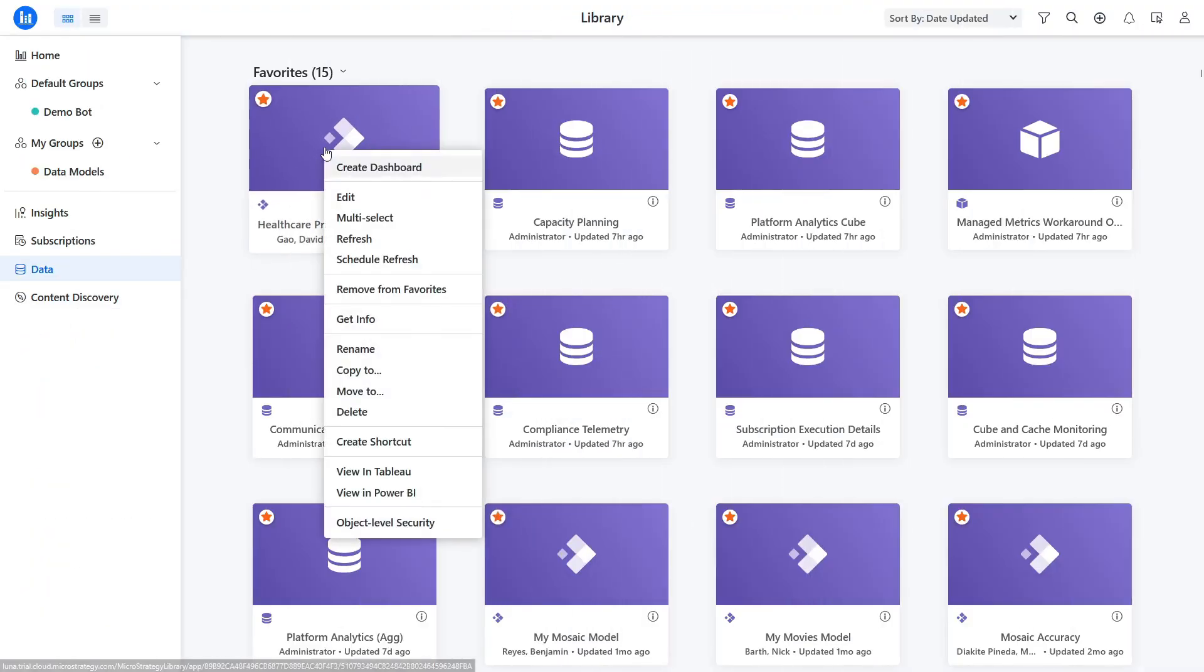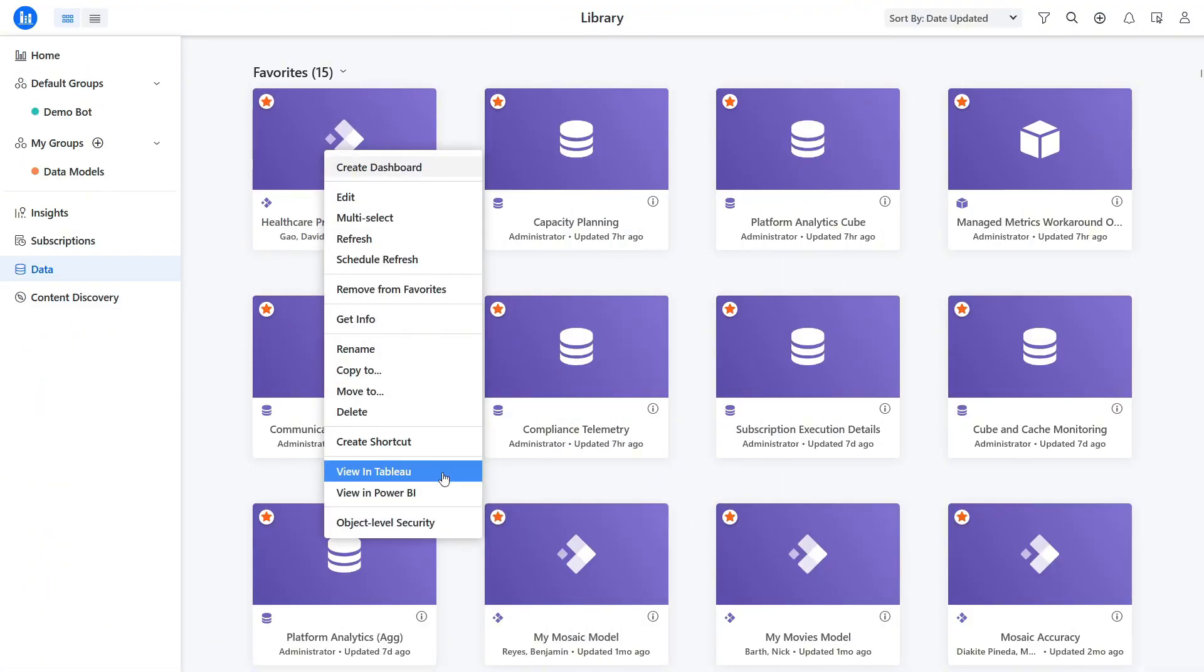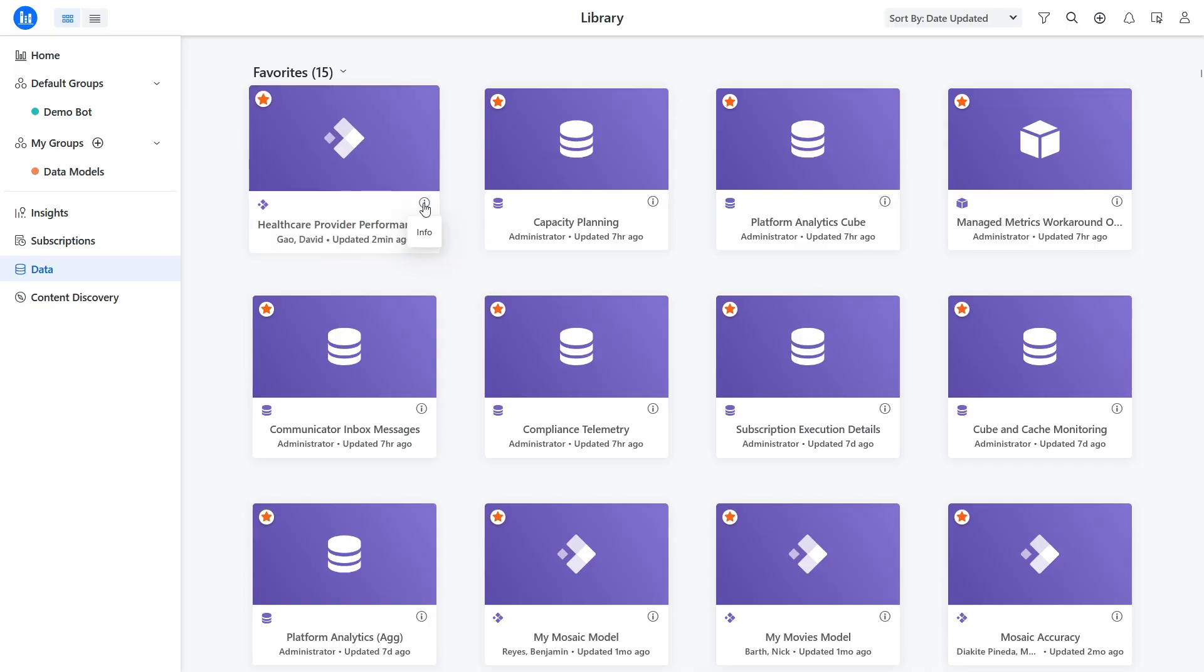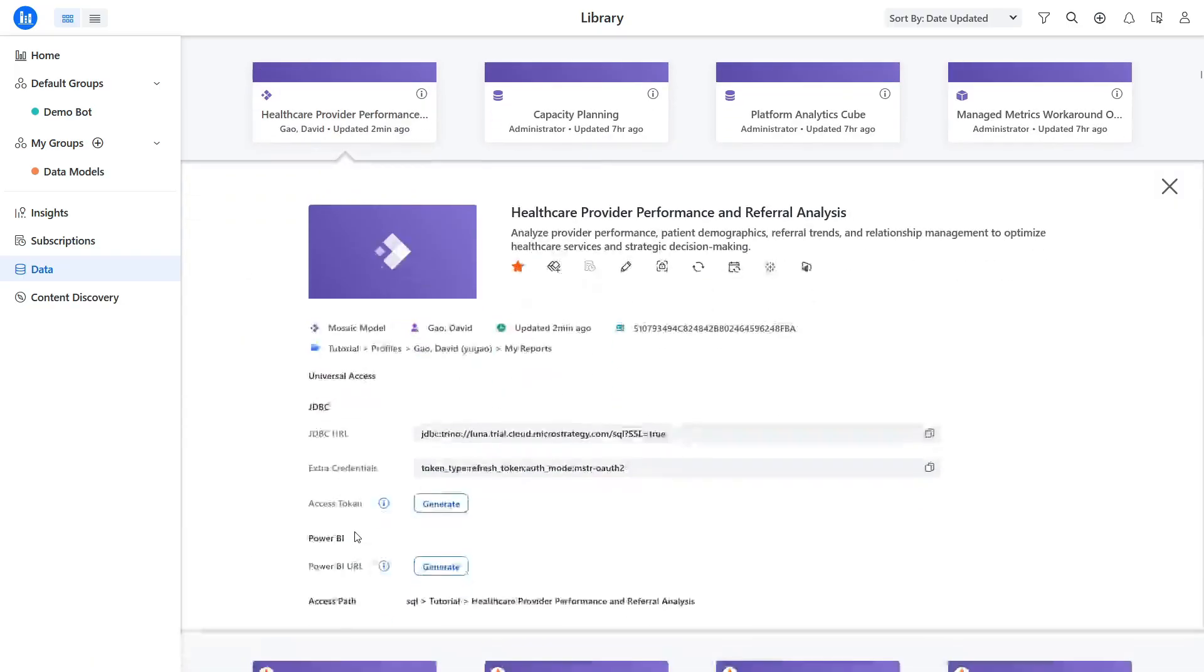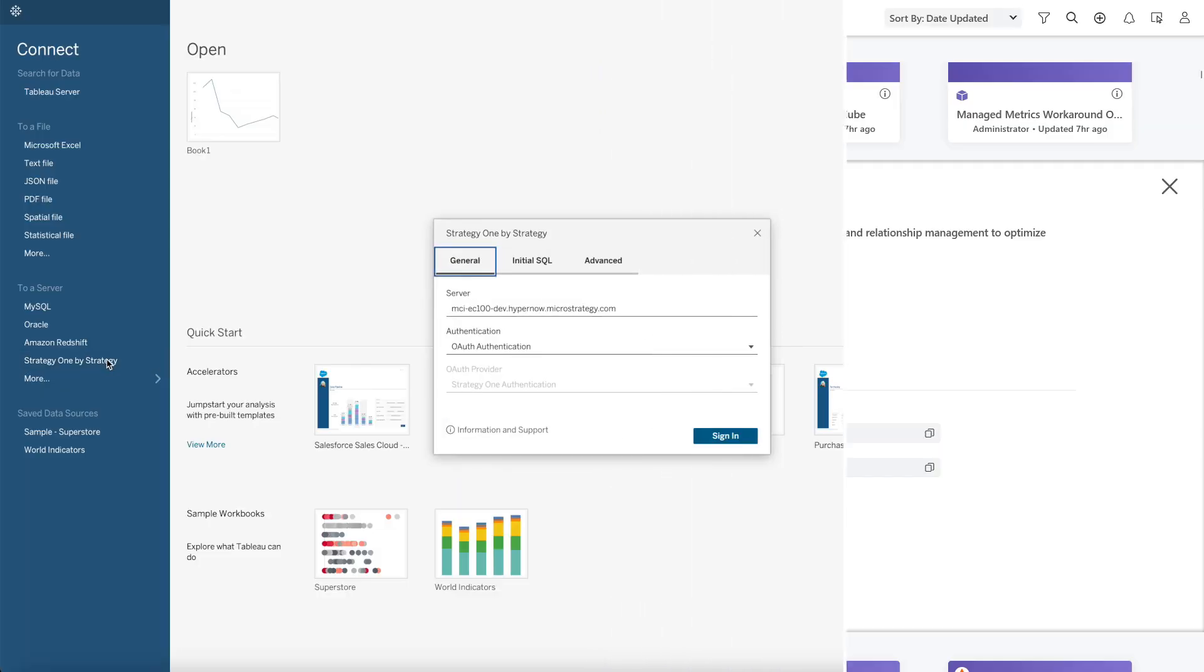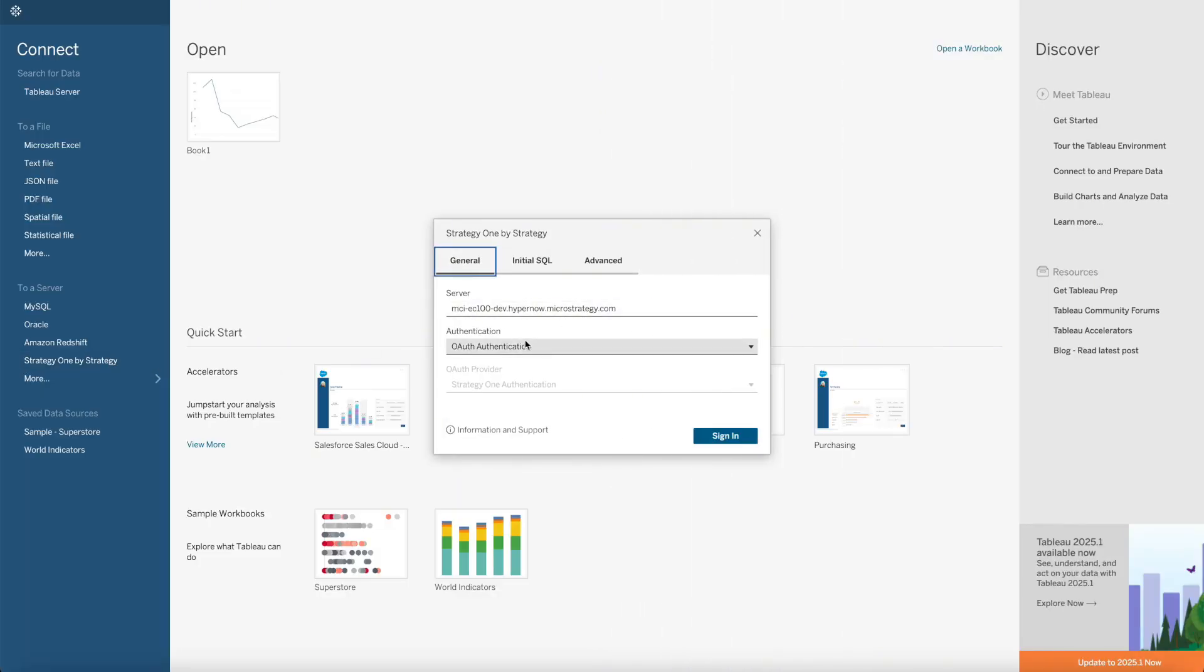With Mosaic, you have the flexibility to pick your favorite BI tool. Whether you use Strategy, Tableau, Power BI, or another BI platform, you can access your data models anywhere using Strategy's Universal Access feature.